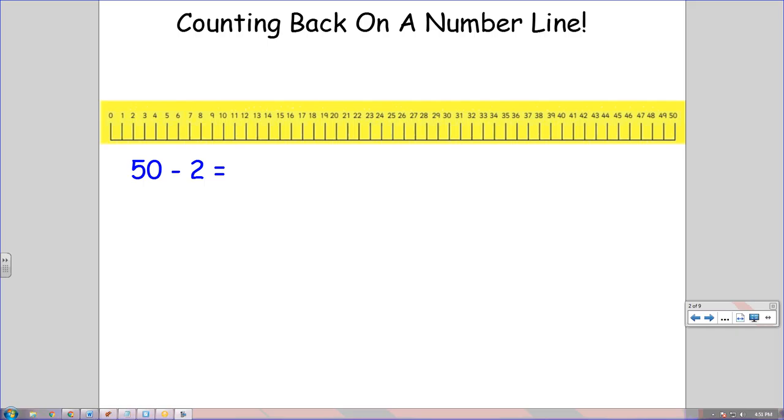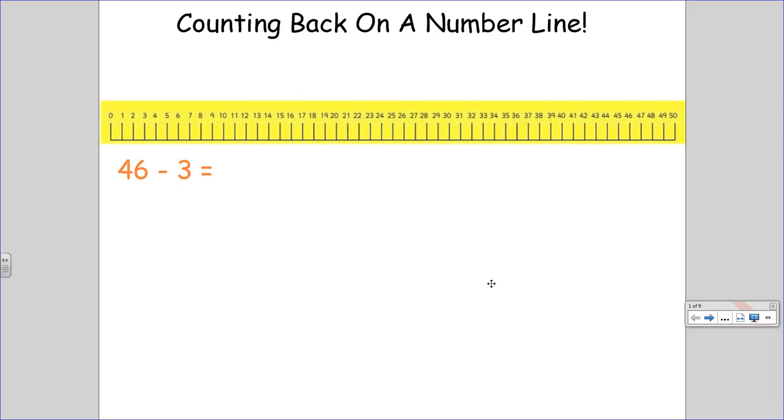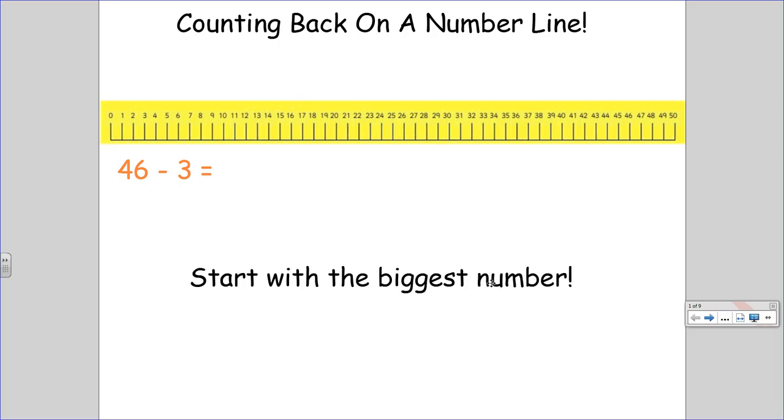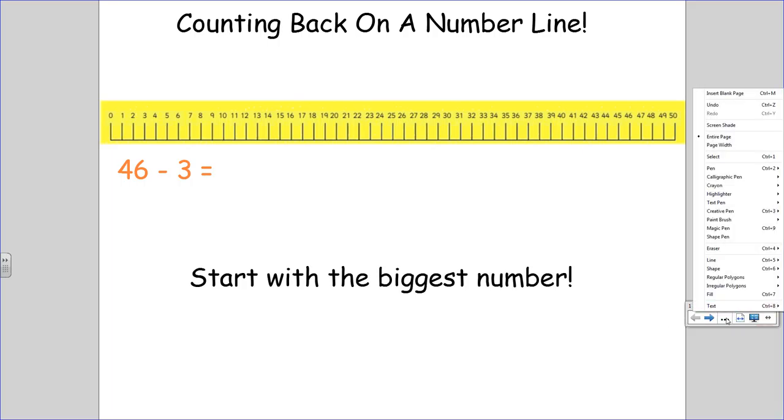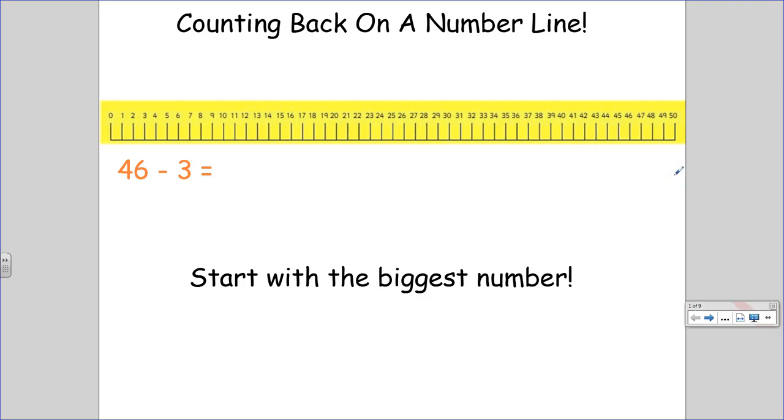So, let's try one together. Remember that when we use this strategy, we want to start at the biggest number. Let's start with 46 minus 3. I'm going to get a pen to help me with this. 46. I'm going to count back 1 jump, 2 jumps, 3 jumps. My third jump landed me at 43. So, 46 minus 3 equals 43.